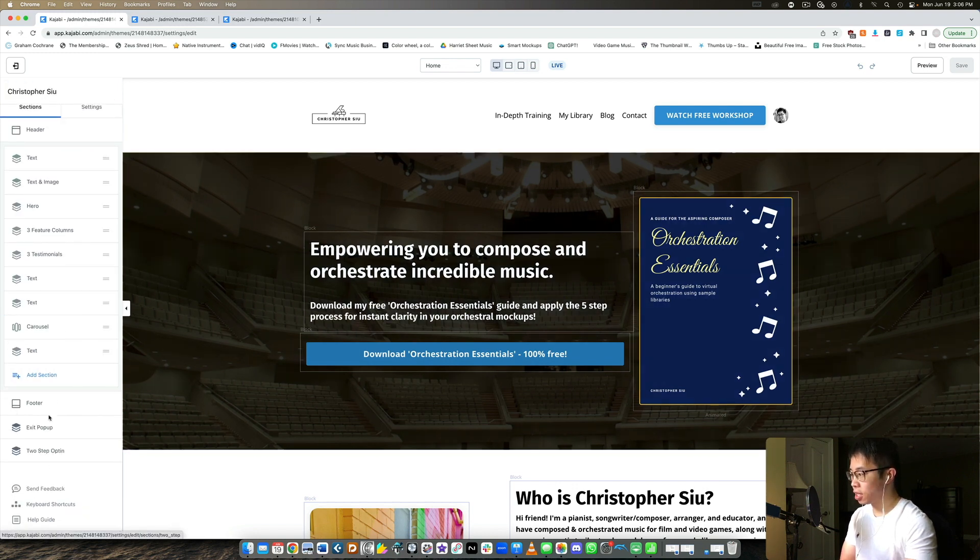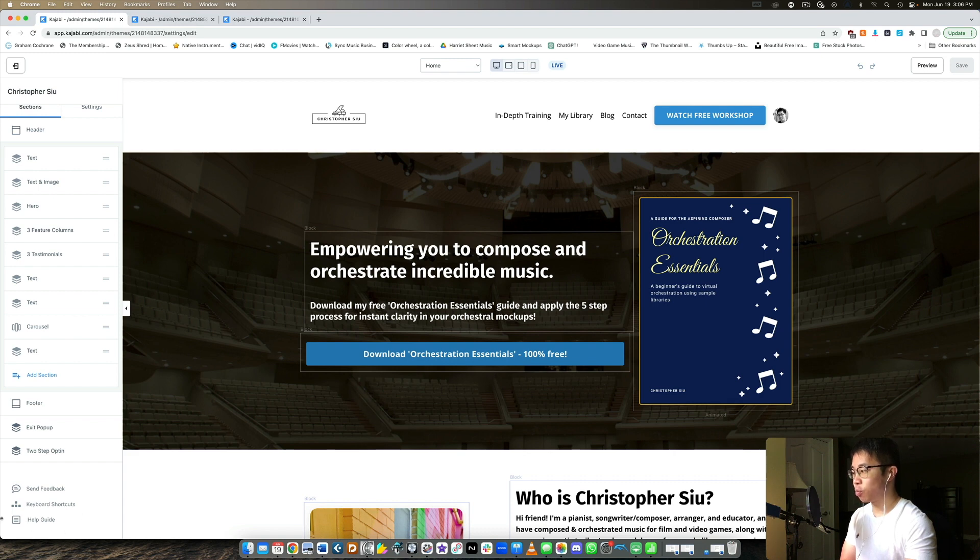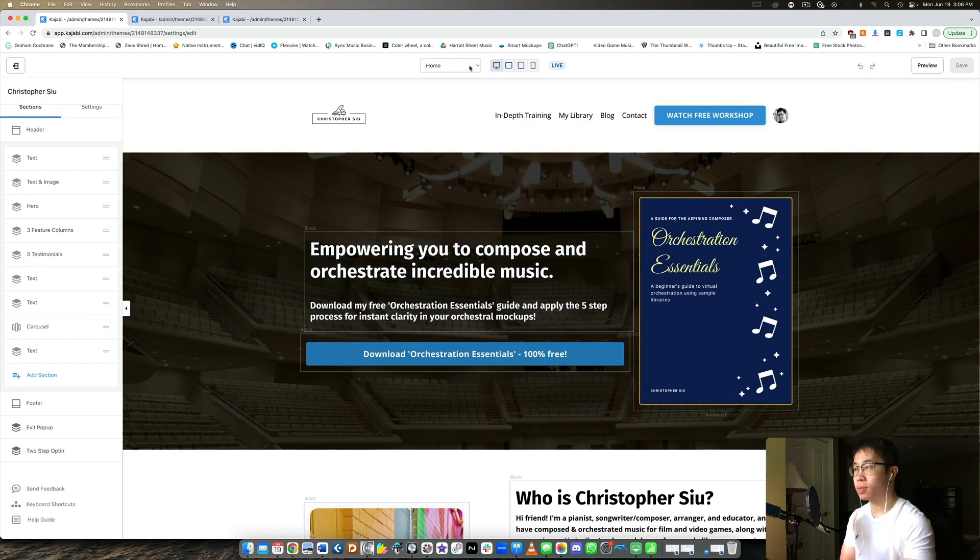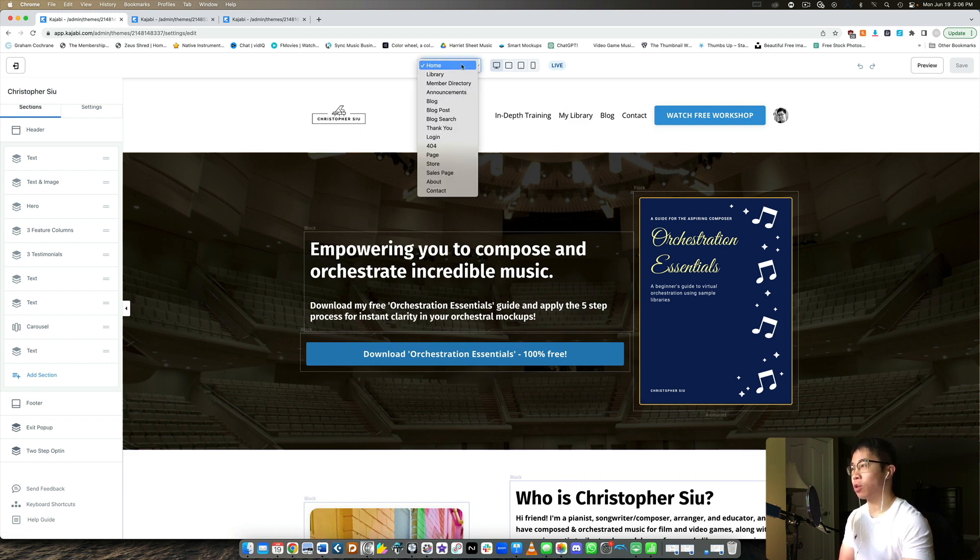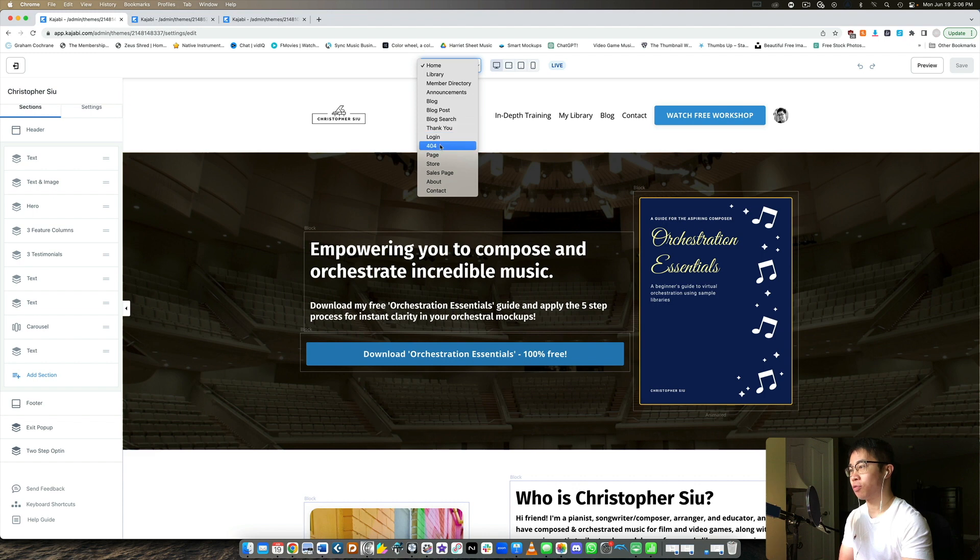And then instead of having the navigation window at the very bottom, if you want to switch between different pages of your website here is where you can do it at the very top. So right now we're on the home page but you can also edit your blog, your login, your 404 page.